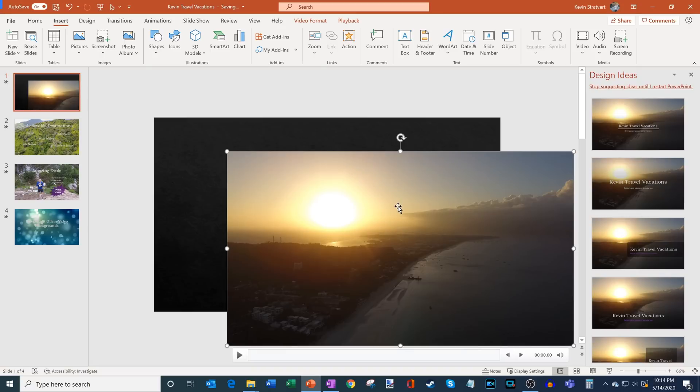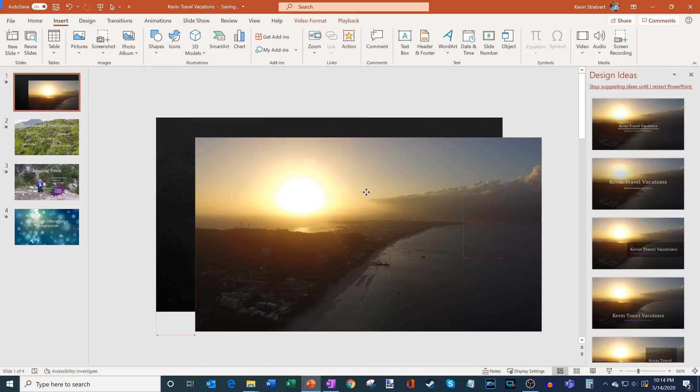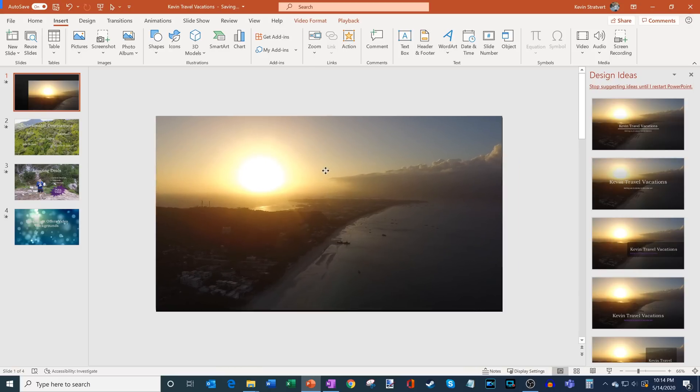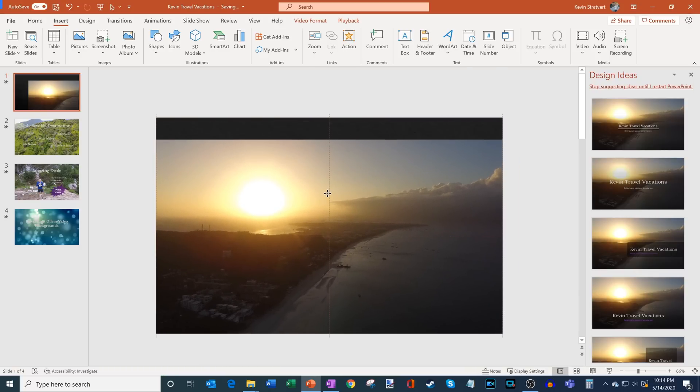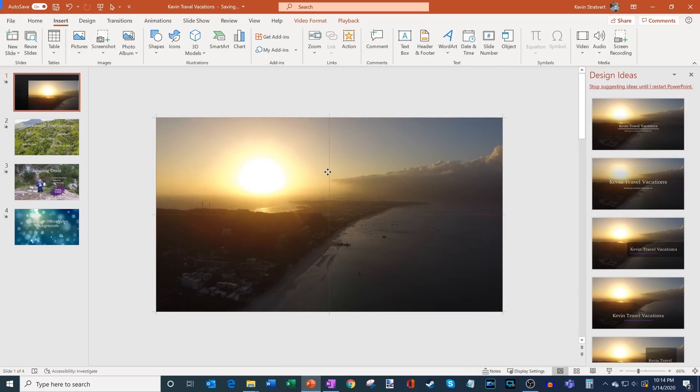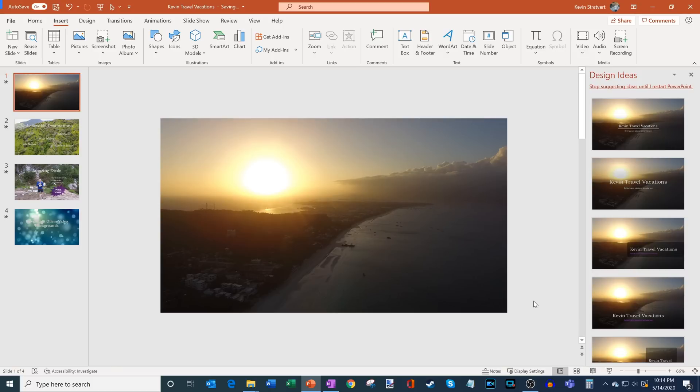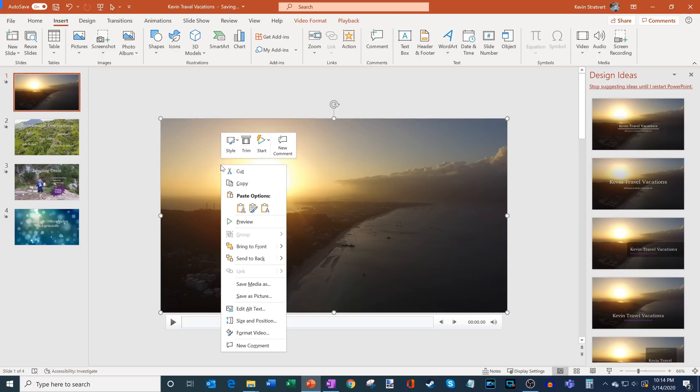Now what I'm going to do is I'm going to basically align the video file with my slide, so this way the dimensions of the video match the dimensions of the slide and here it fits in. Unfortunately though, I can't see my text. What I want to do is I want to insert this video underneath my text. So what I'm going to do is I'm going to right-click on the video file and I'm going to go down to the option that says Send to Back.